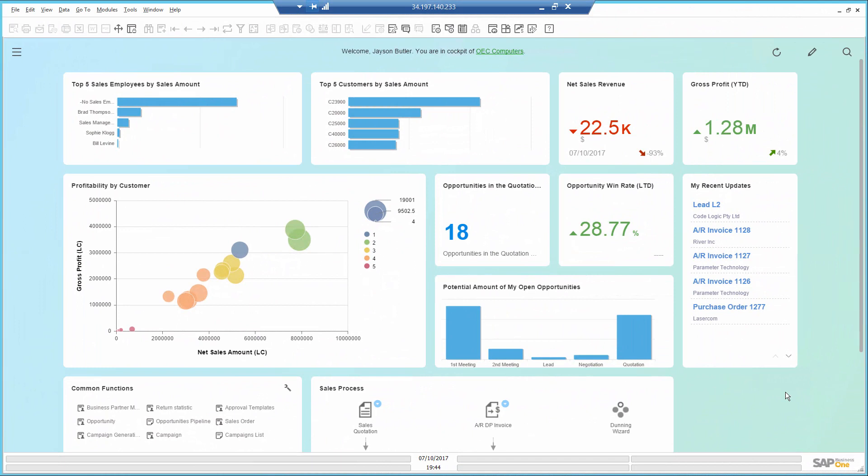I started the SAP Business One cockpit, my main control center, where I place different KPIs and reports that help me do my job and be proactive about my data.